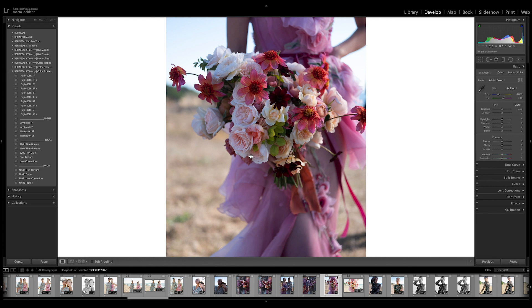So when you're using presets and profiles, you do not use them together. Now there are developers that have built them so you can layer them. Technically you can. Ours are not built that way. Ours are built to use one or the other.